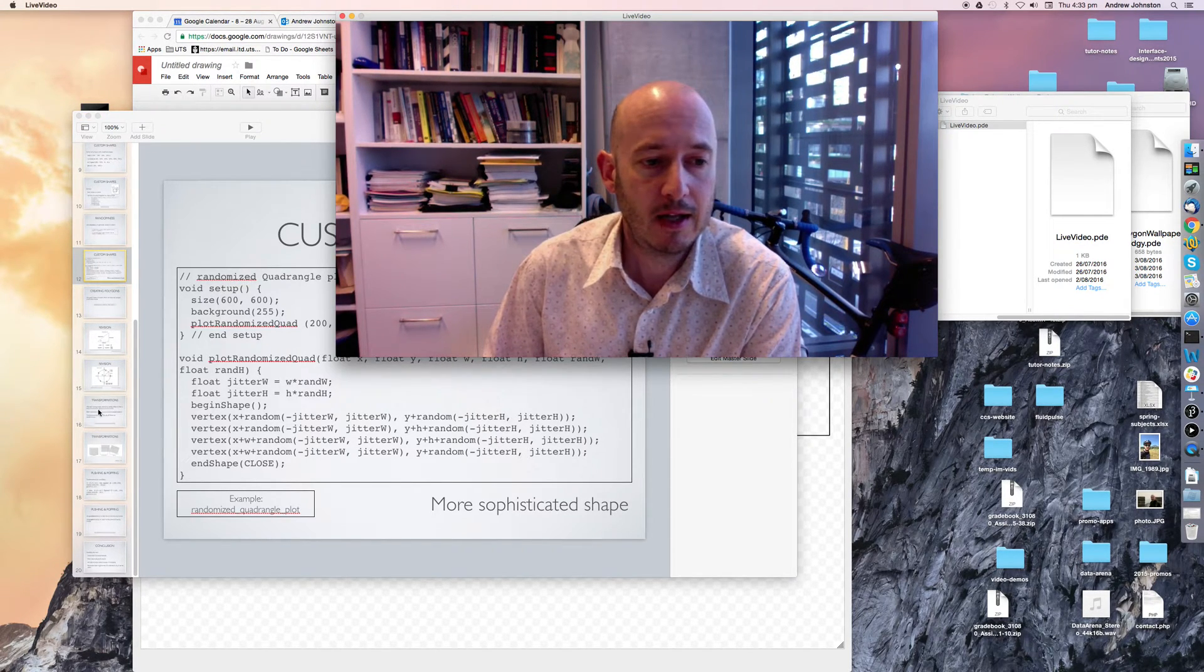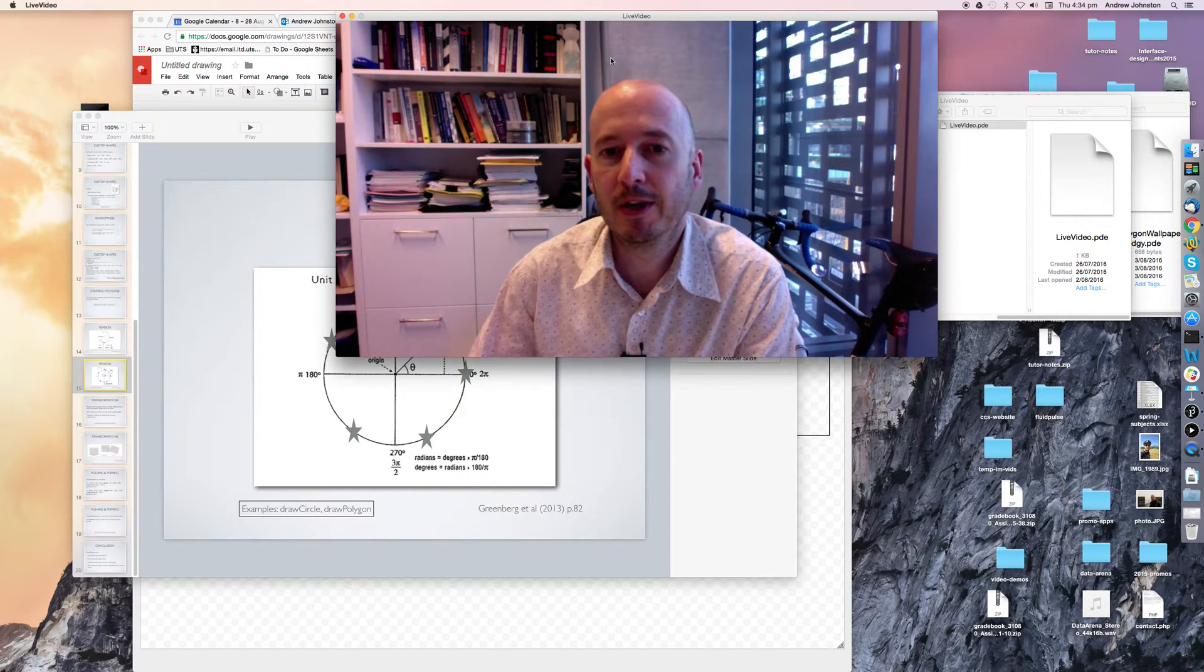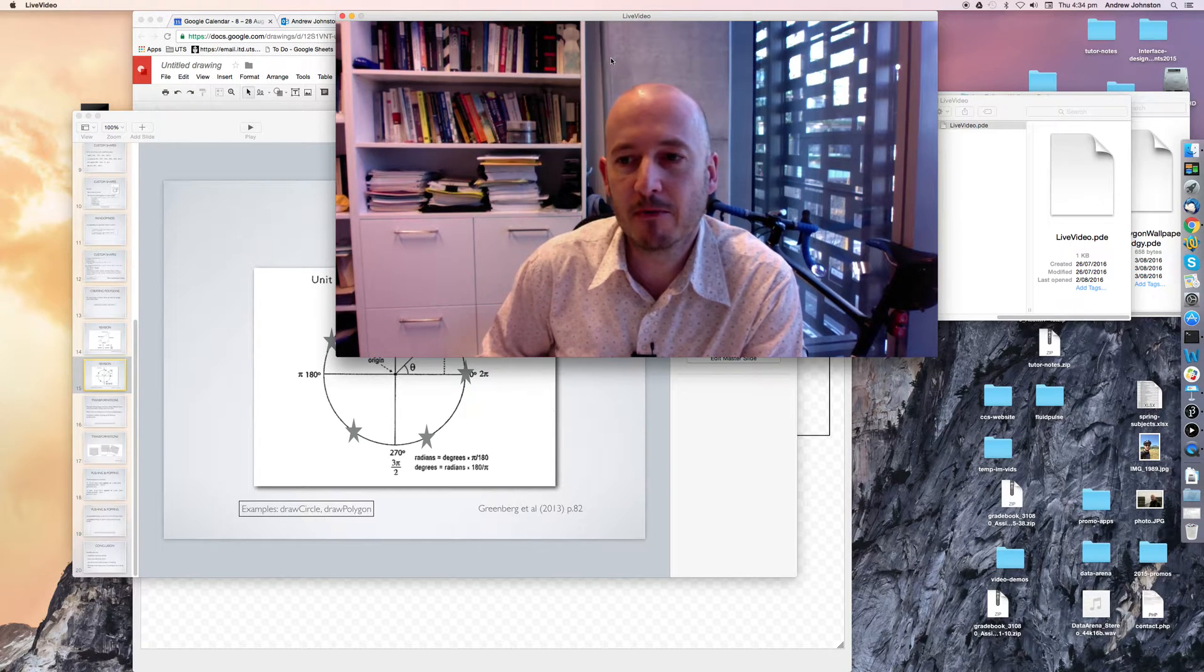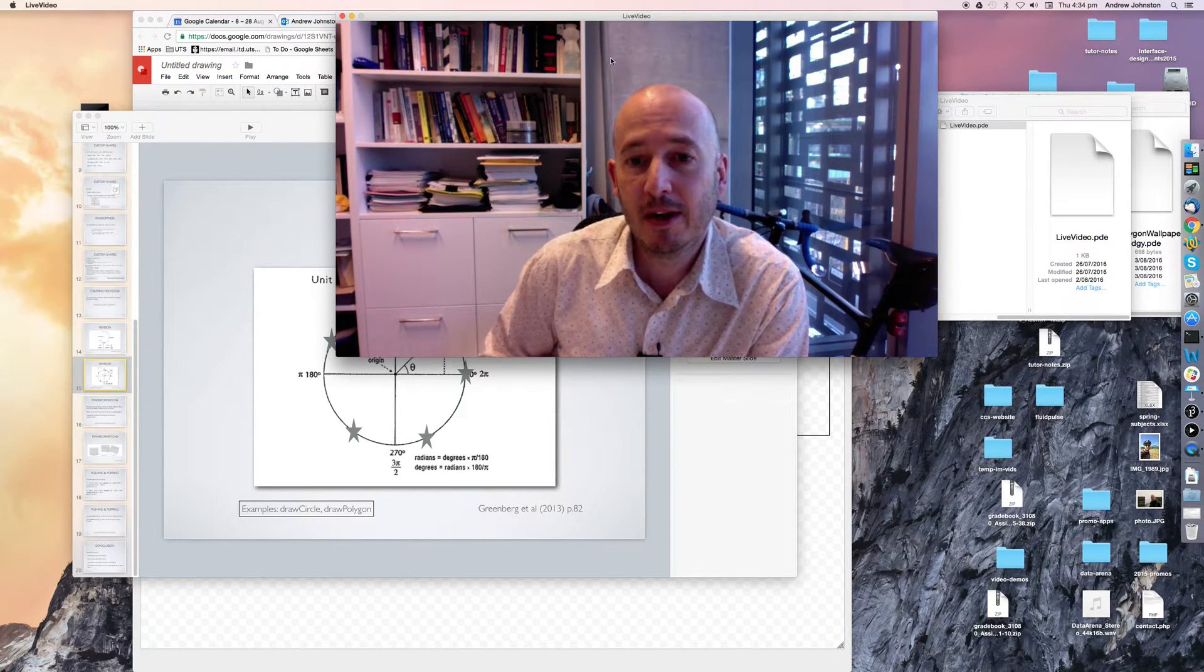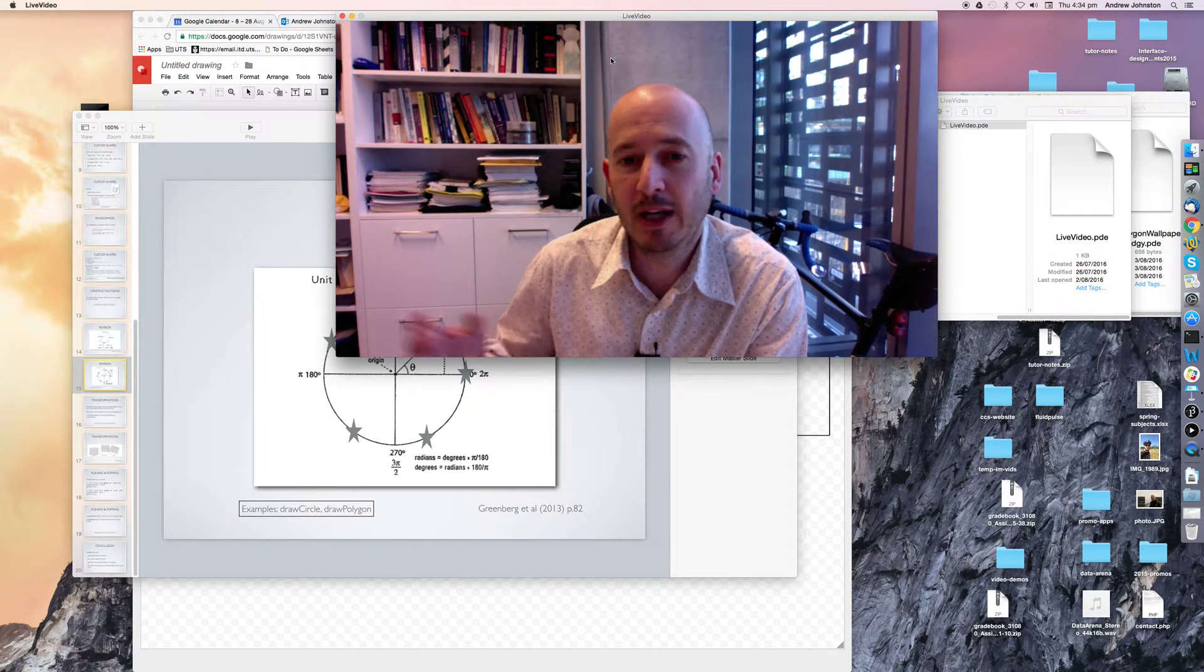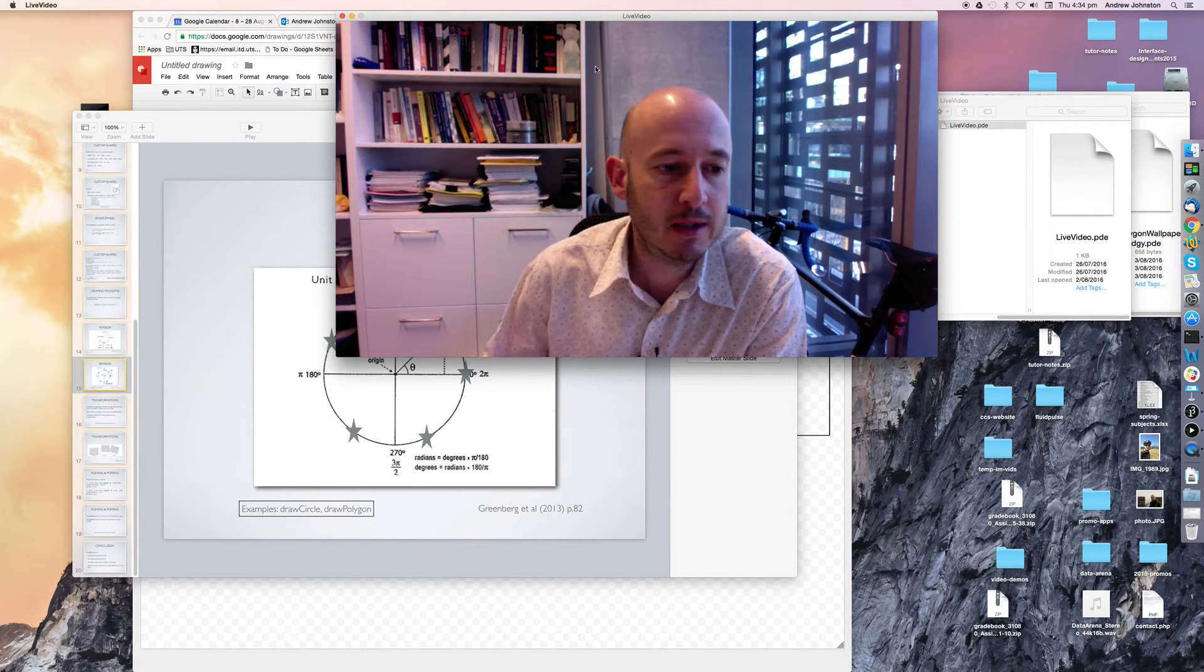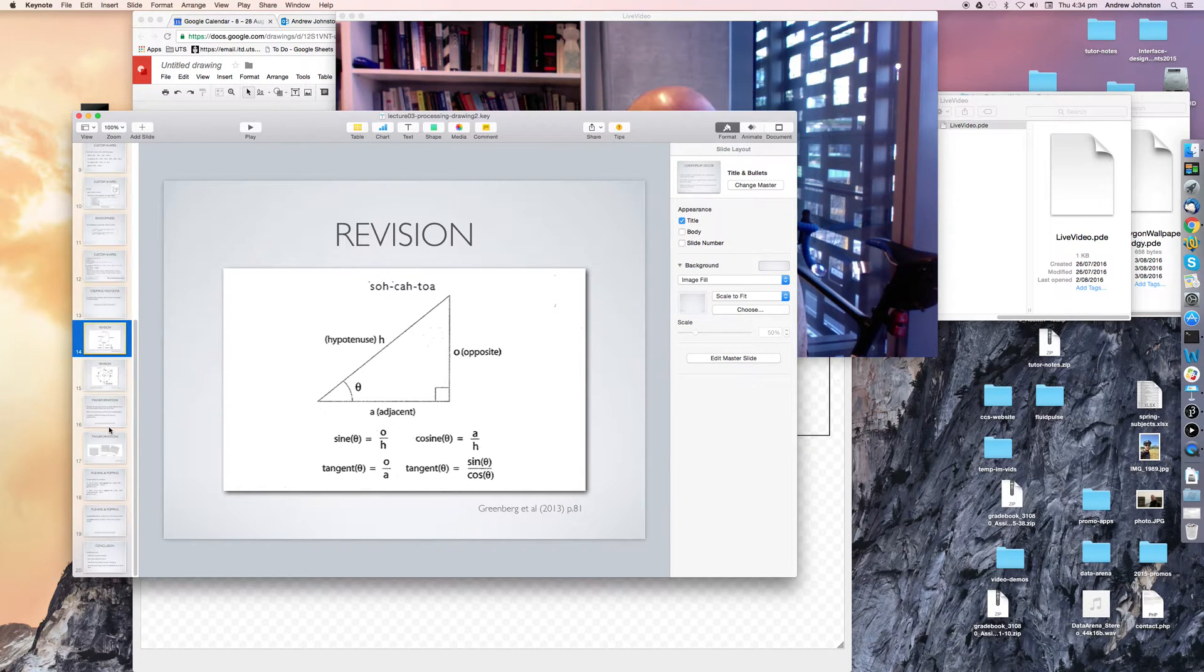And we ended up by doing a little example that let us draw a many-sided shape. So we wrote a little function that would allow us to draw a shape that had an arbitrary number of sides. And if you recall we used our year 8 maths to figure that out.